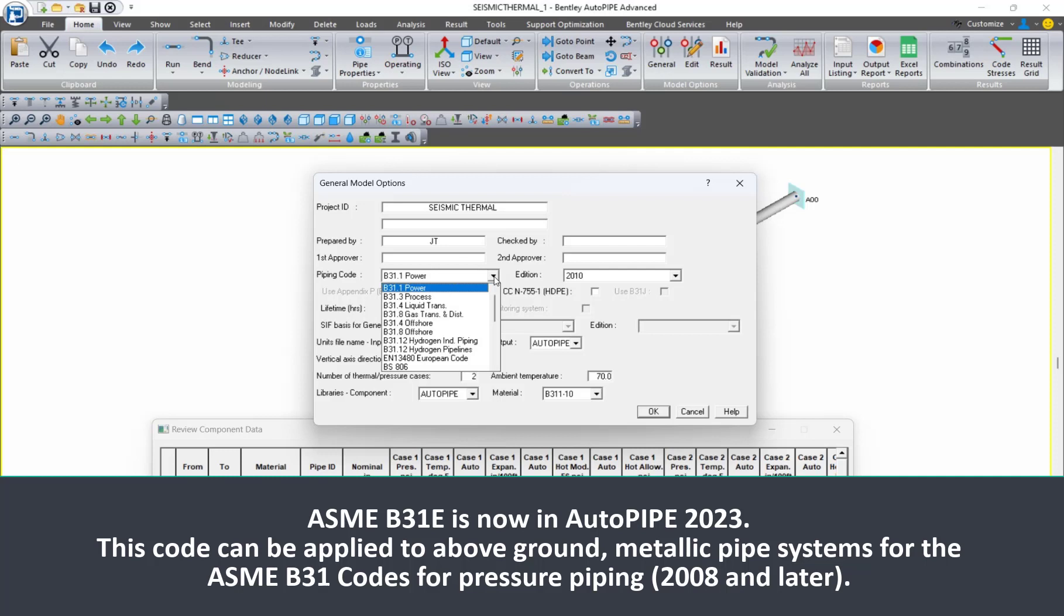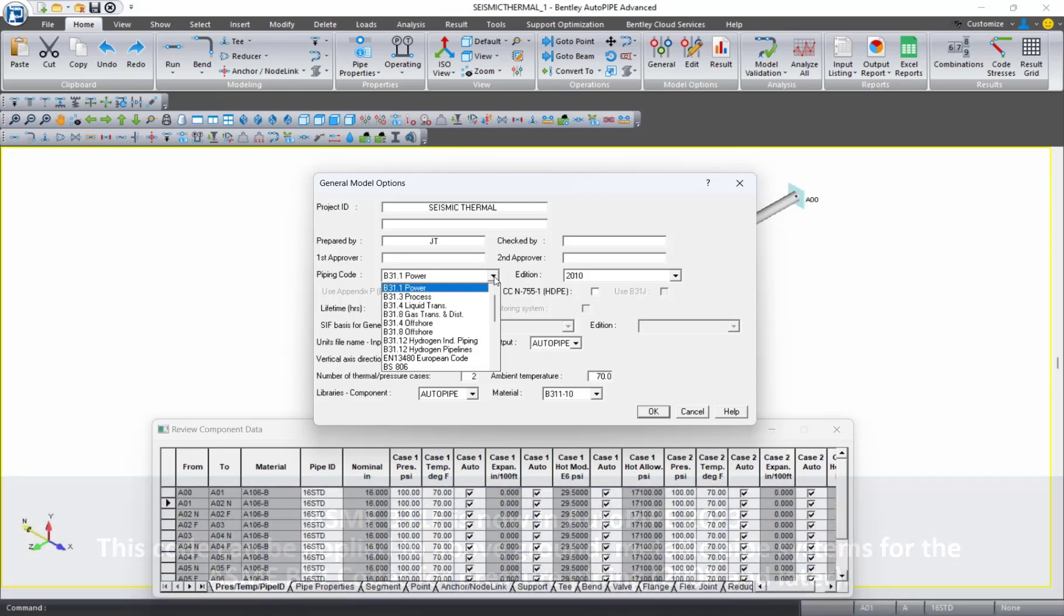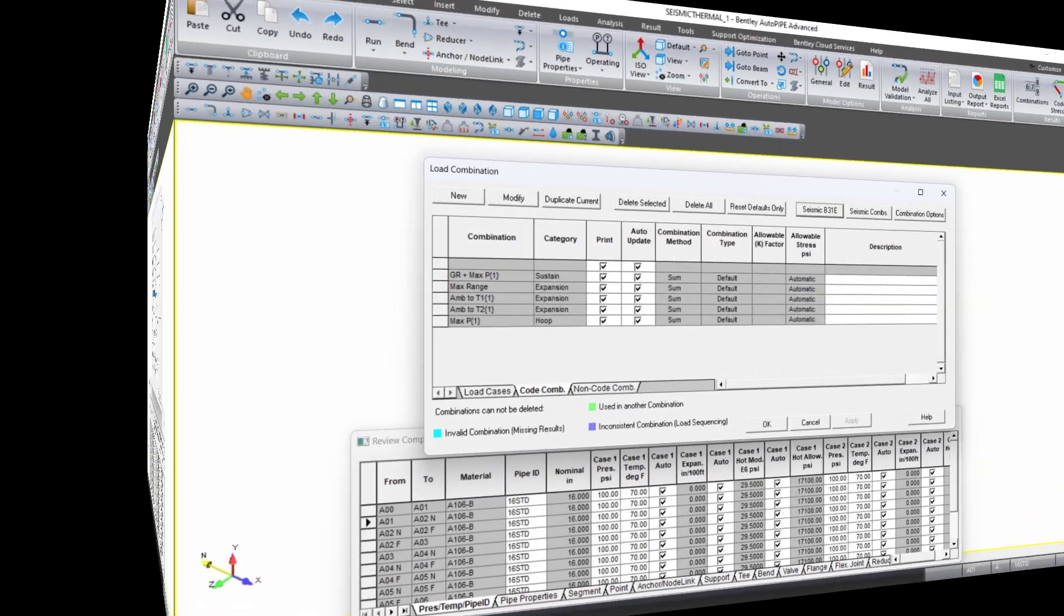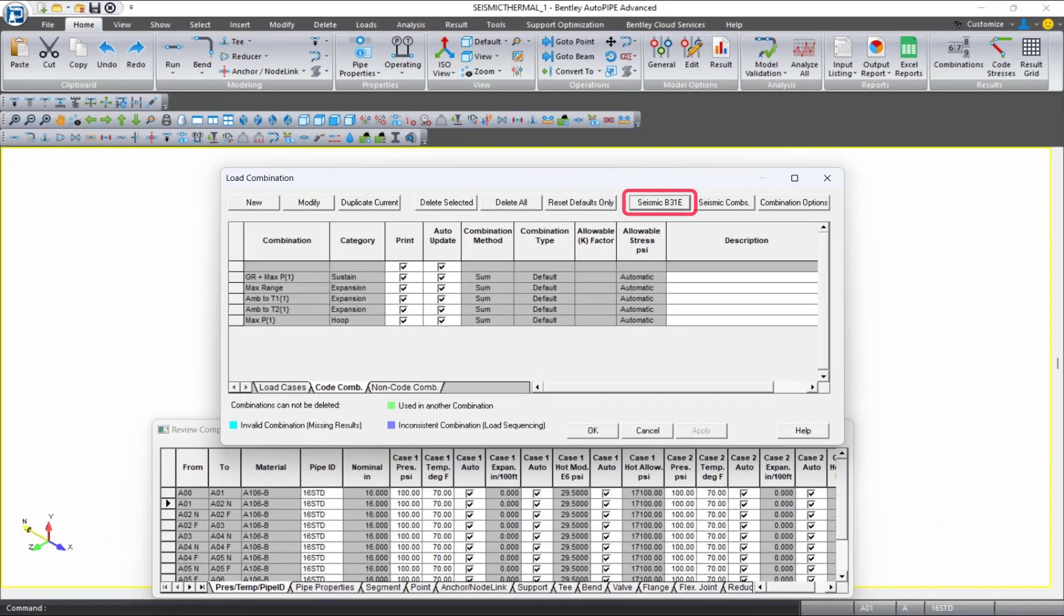This includes the new stress categories for the ASME B31.1, 0.3, 0.4, and 0.8 piping codes from 2008 and later.